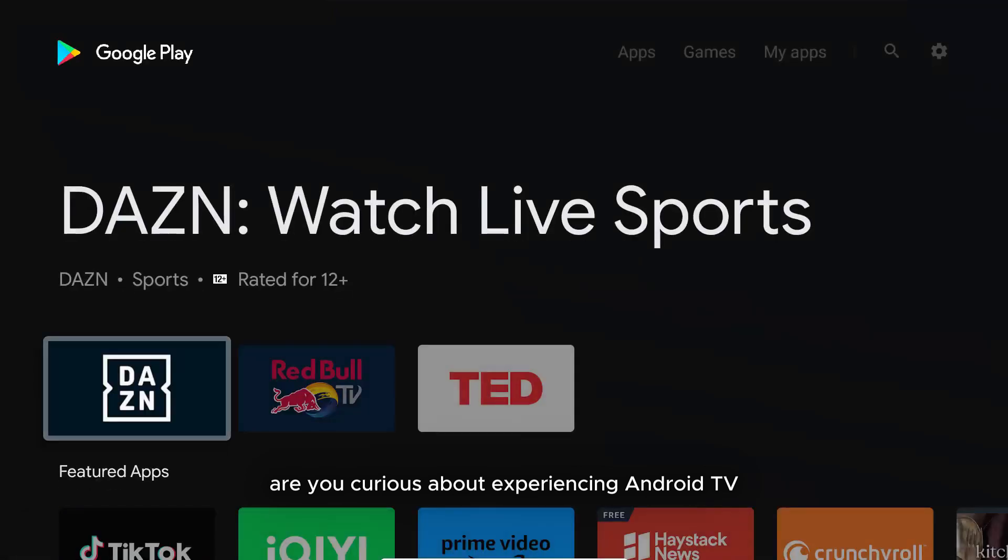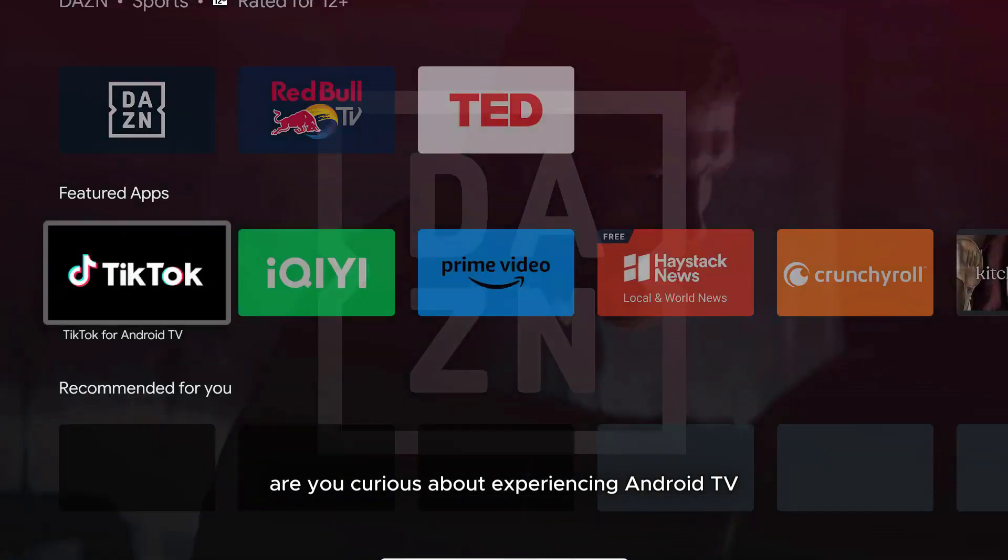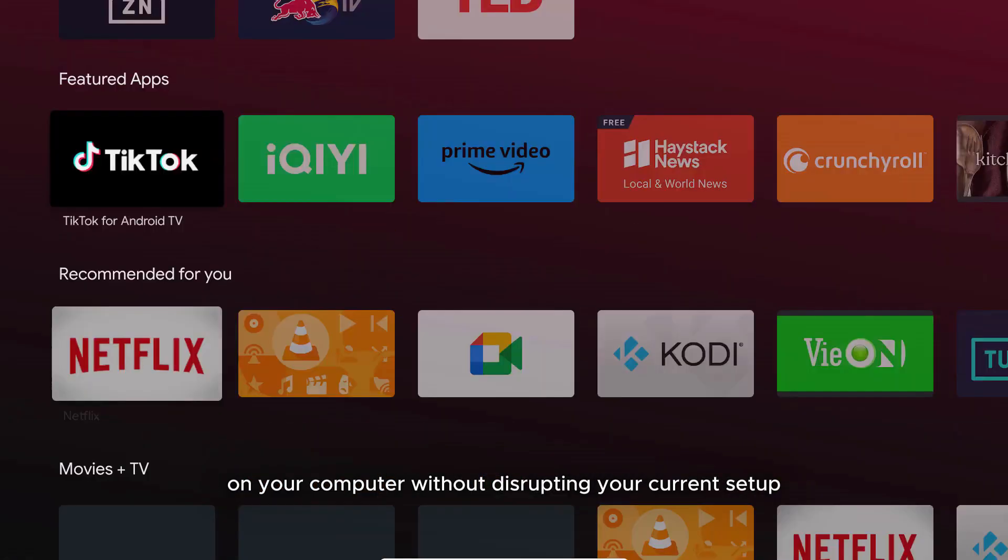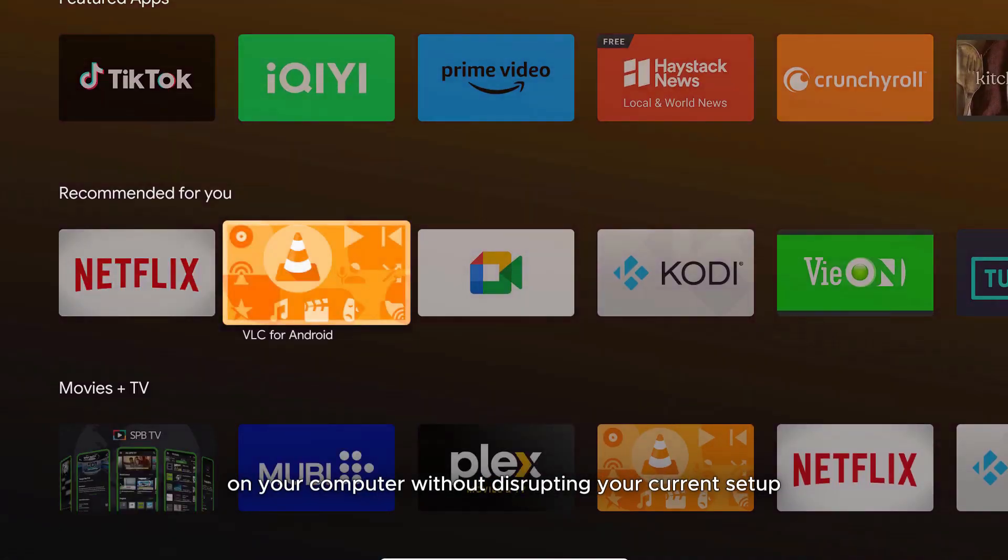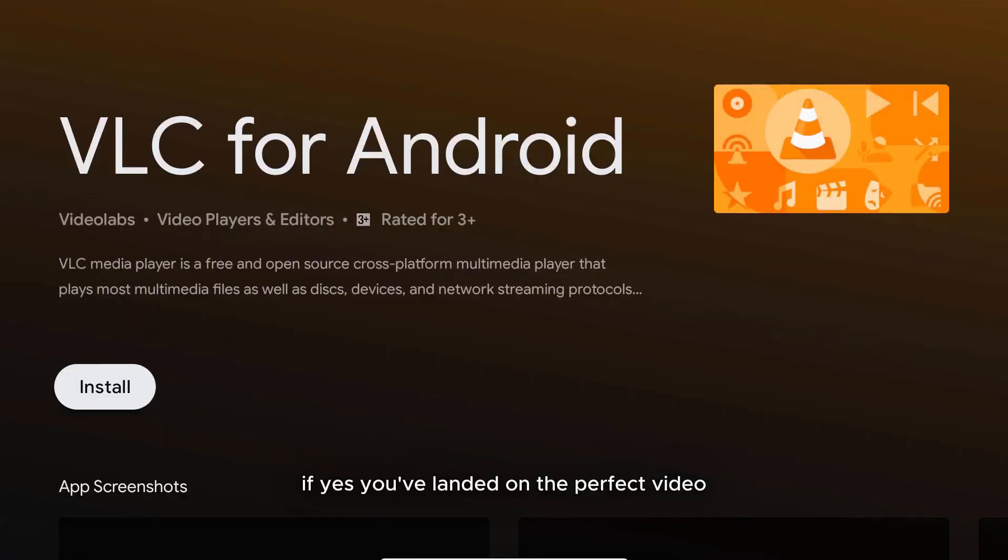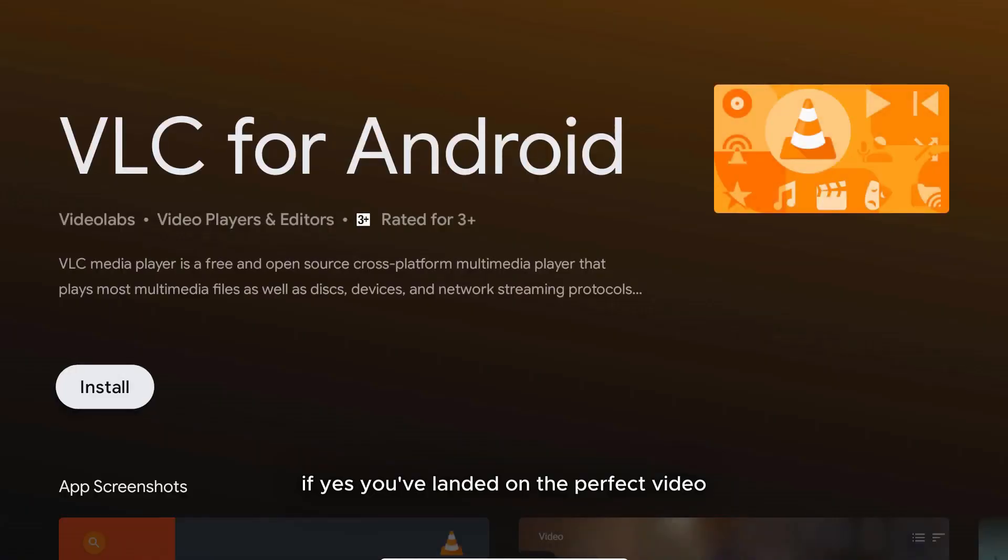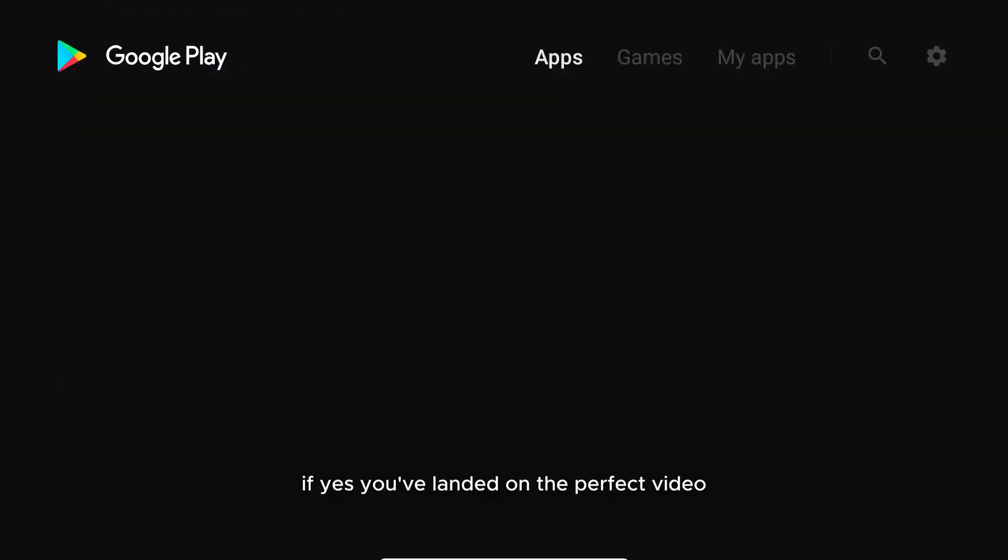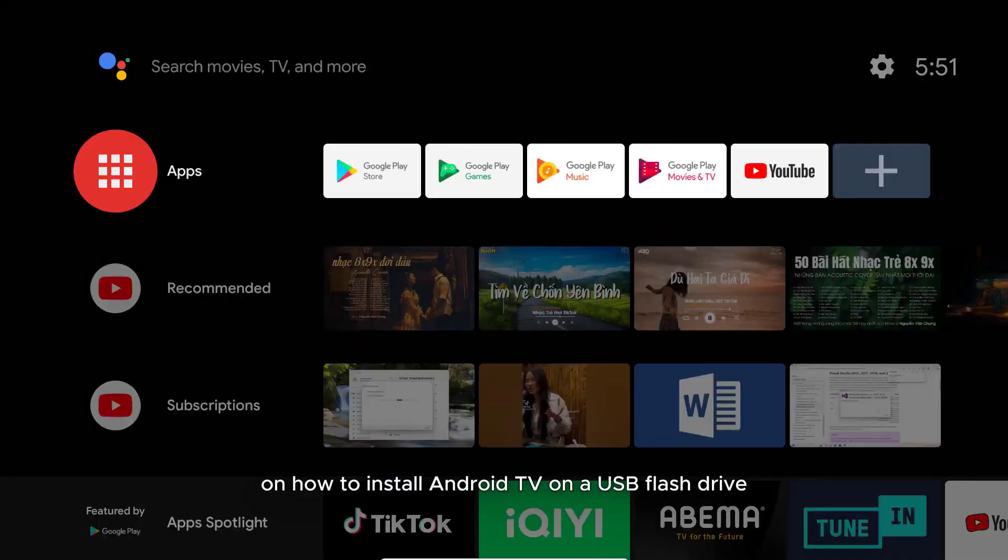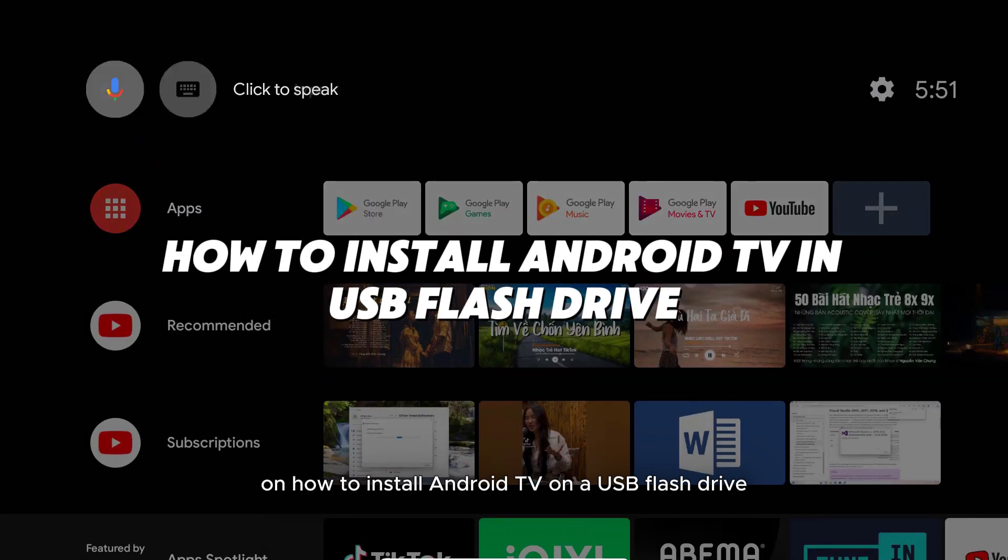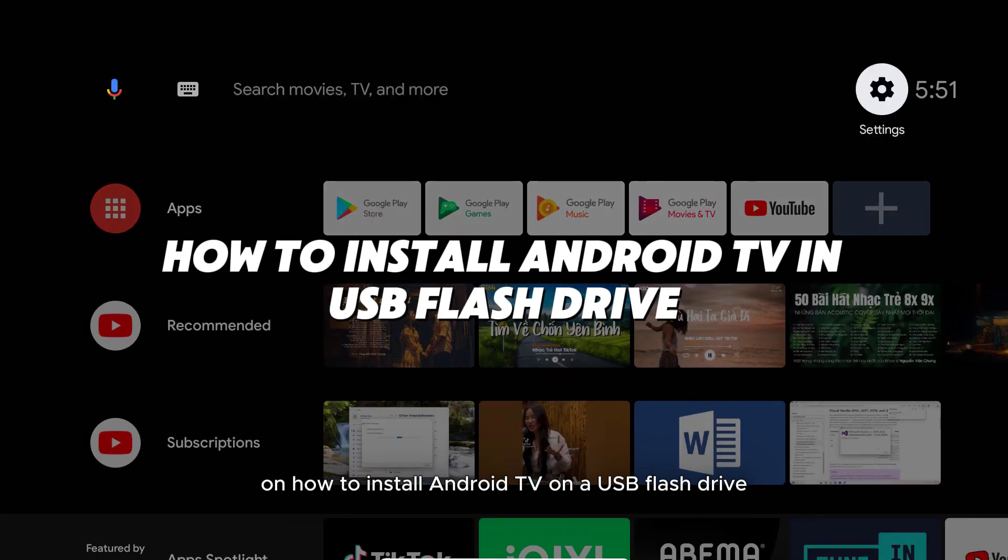Are you curious about experiencing Android TV on your computer without disrupting your current setup? If yes, you've landed on the perfect video. Today, I'll guide you step by step on how to install Android TV on a USB flash drive.